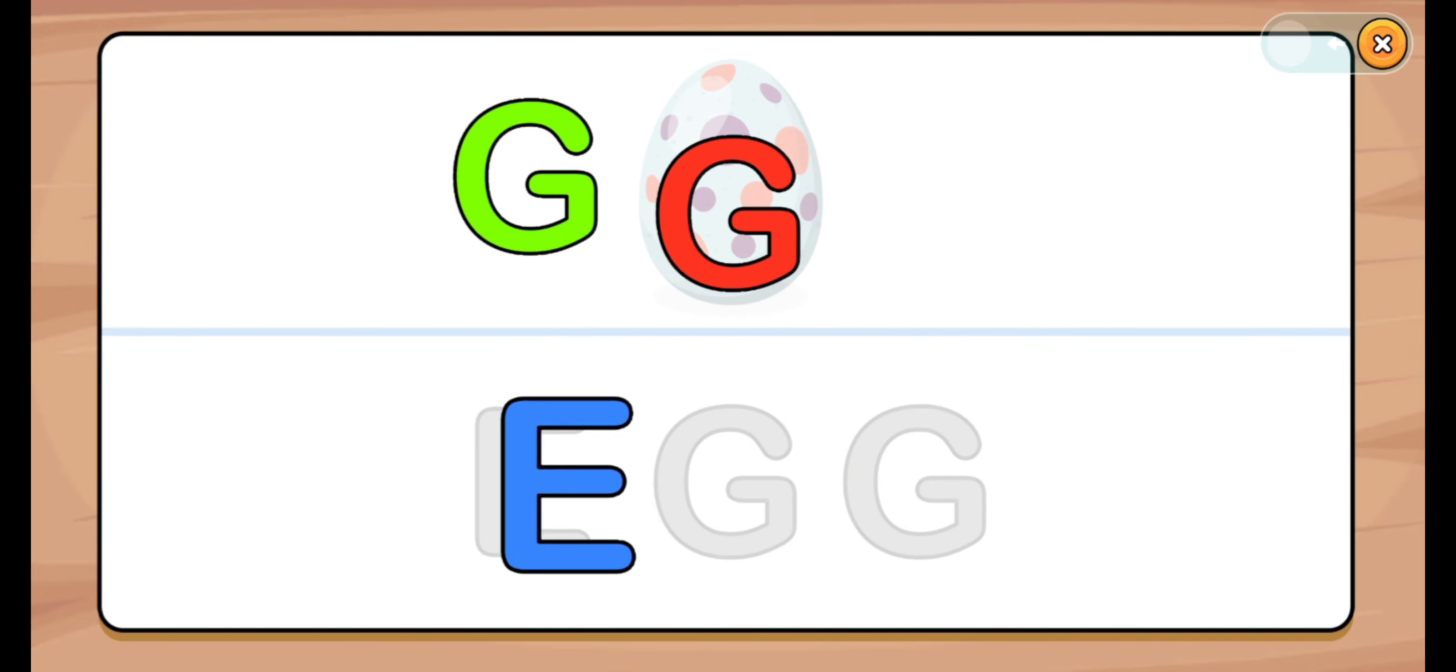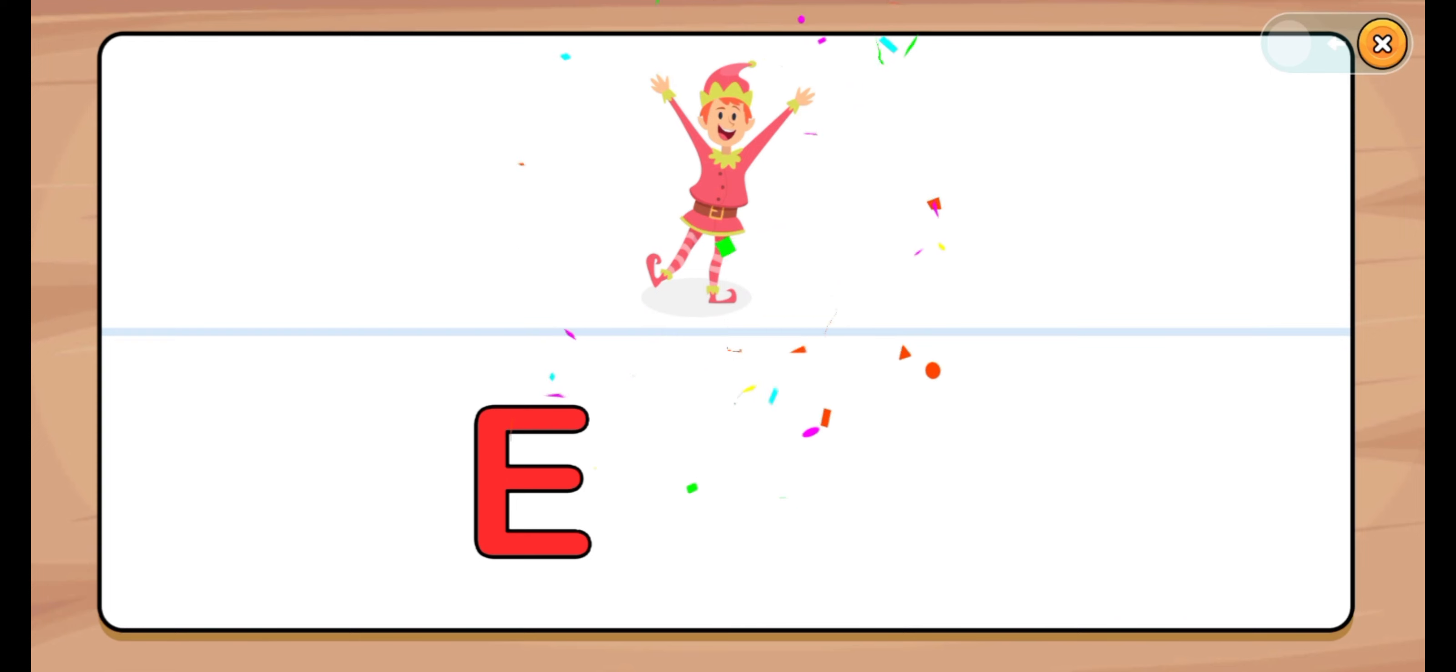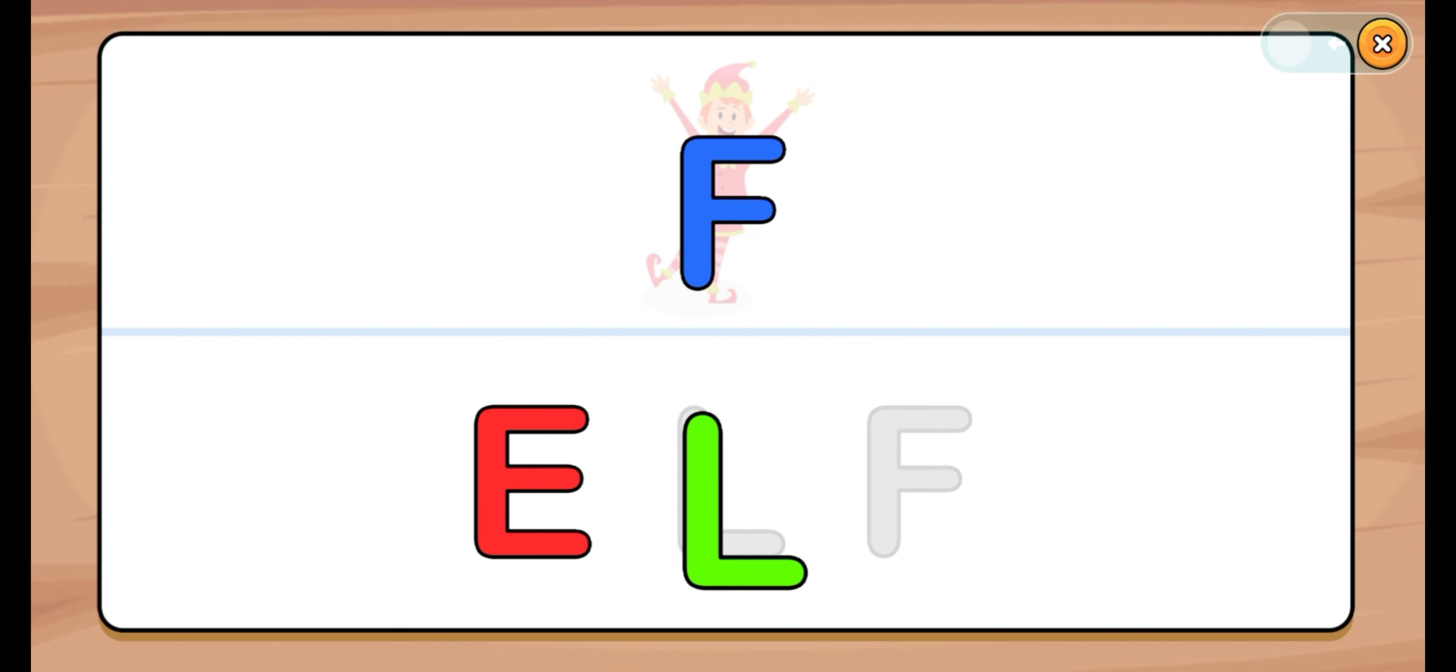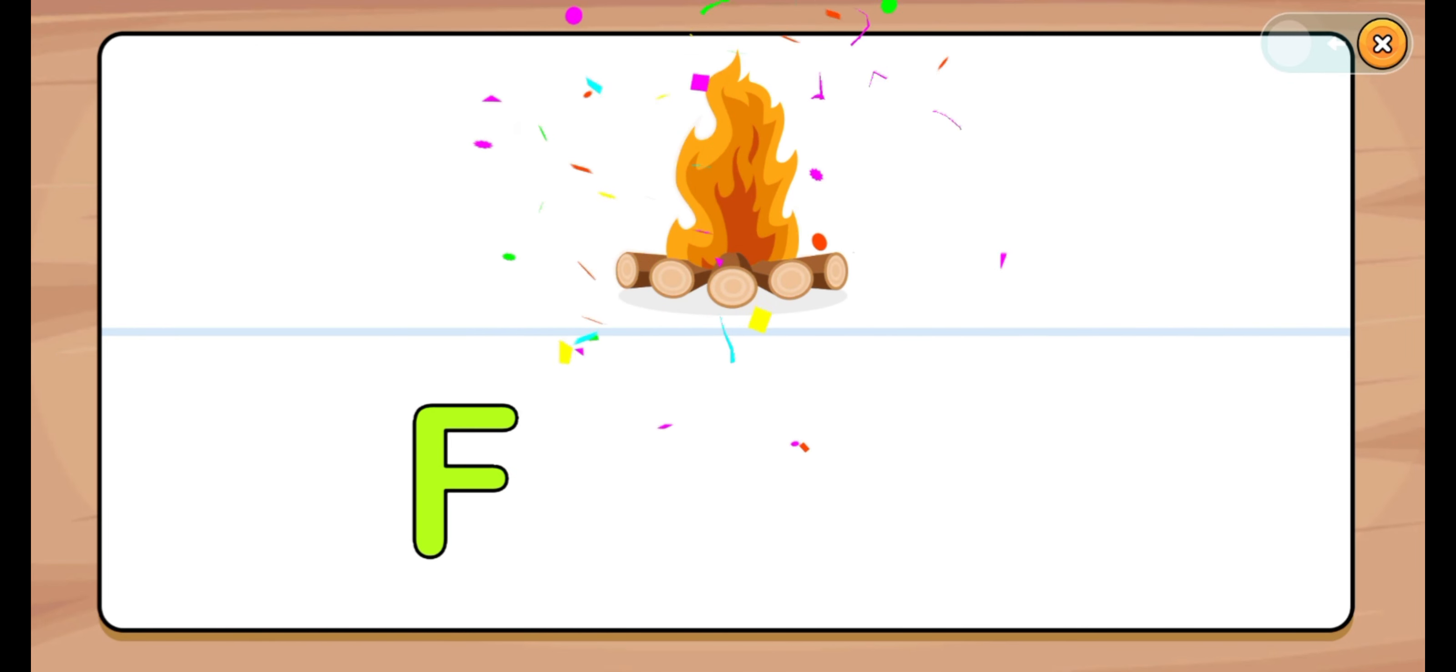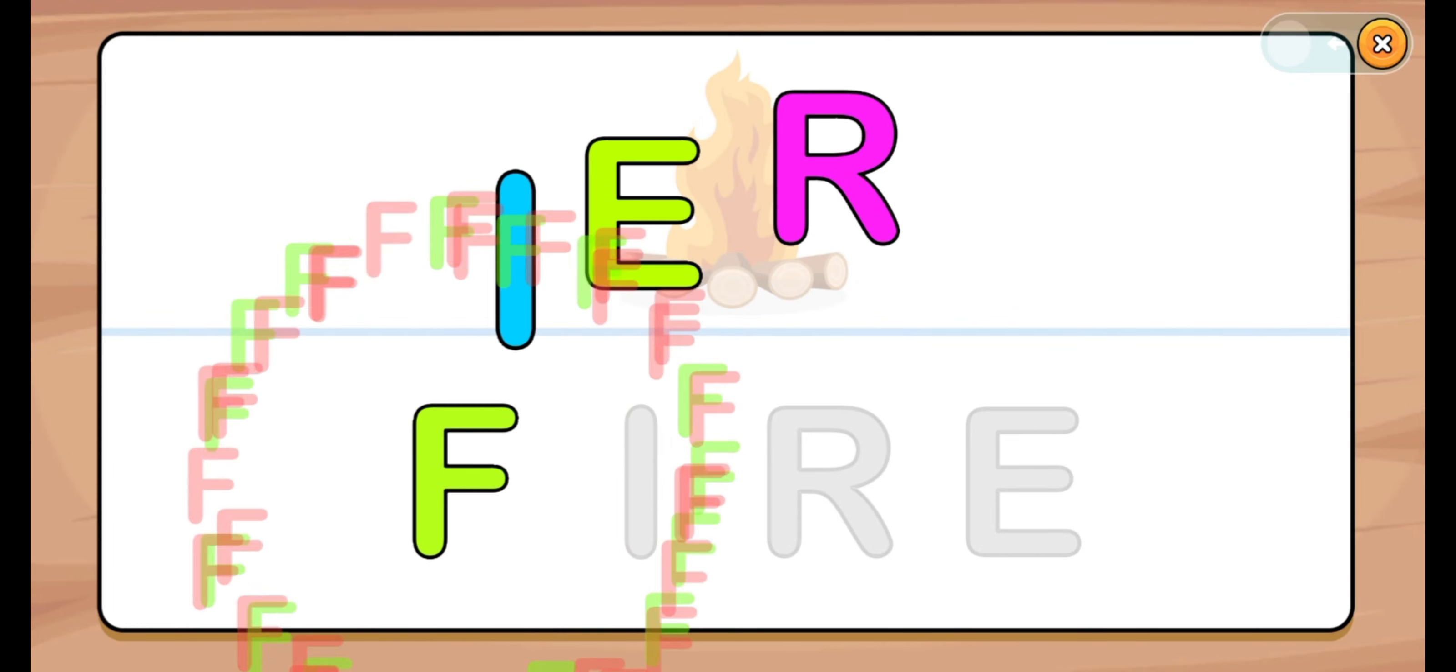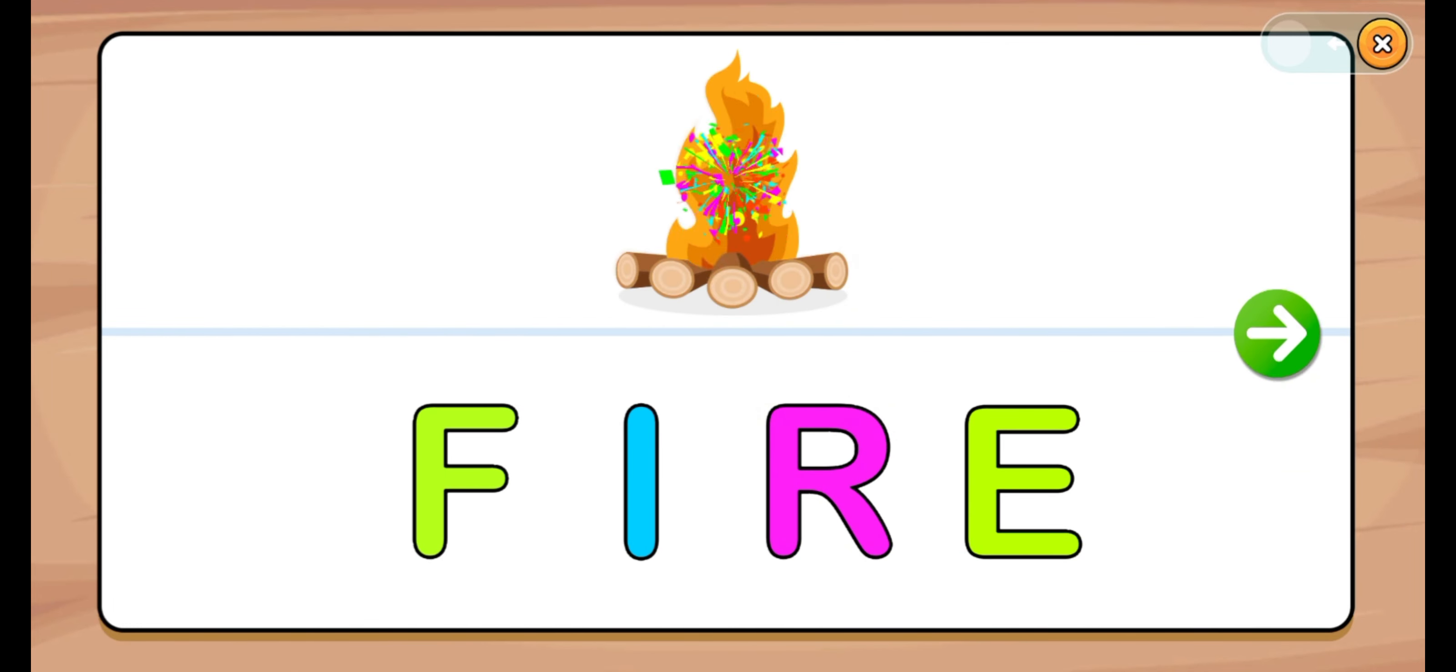Egg. E, G, G. E, G. Good job. Egg. Let's start. Elf. E, L, F. E, L. Start. Fire. F, I, R, E. F, I, R, E. Fire.